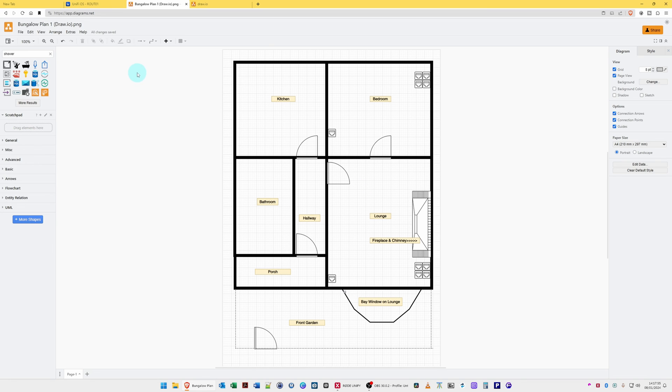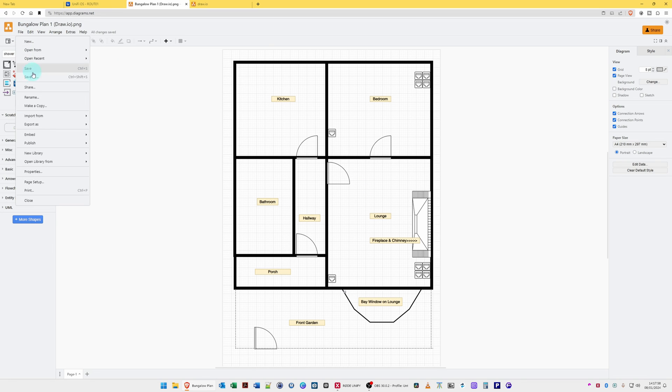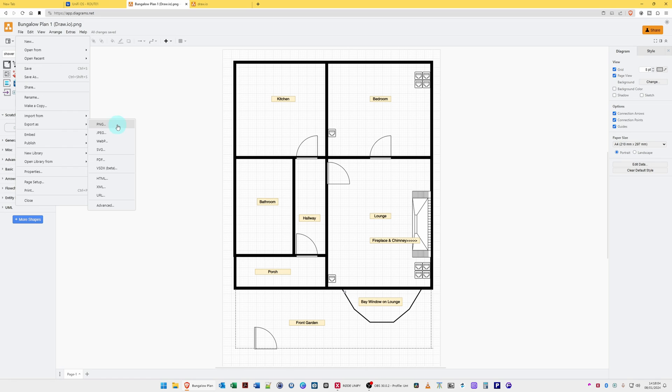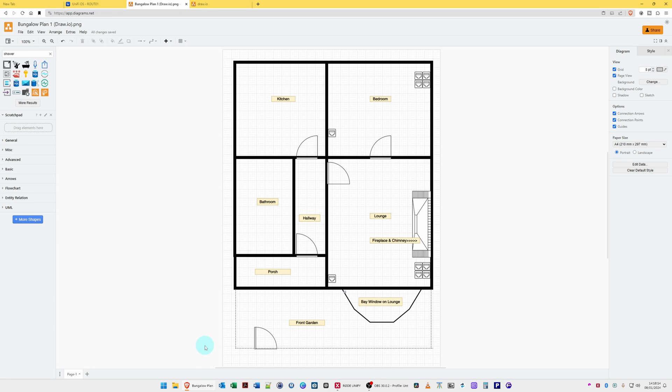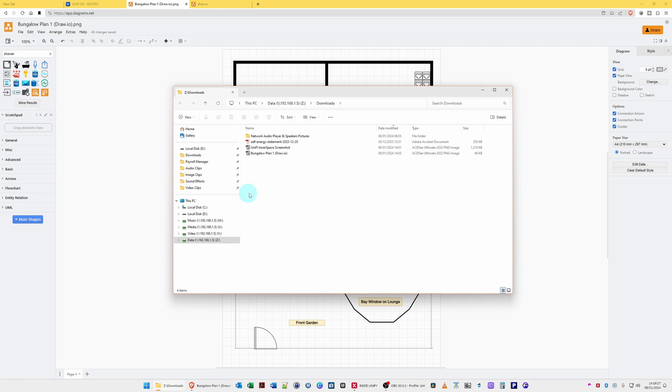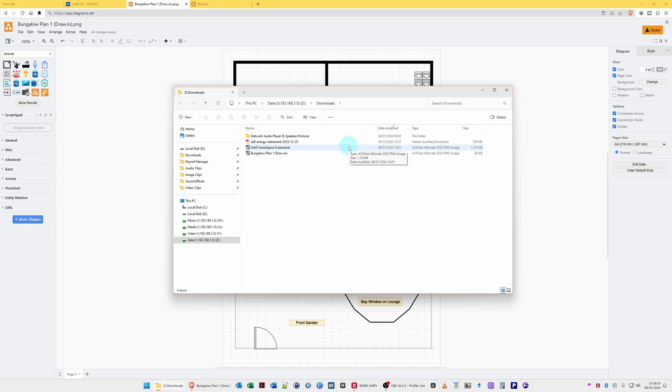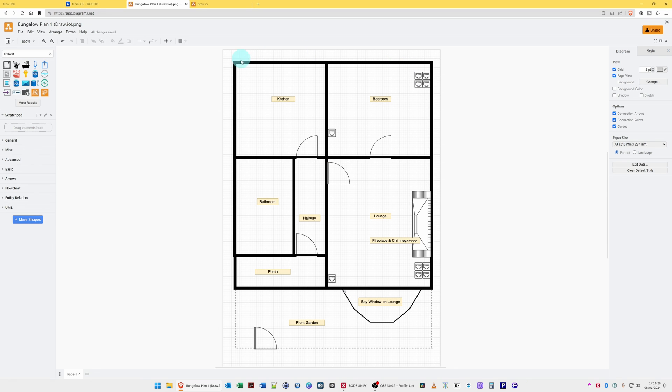Then what I've done is gone to File and Export As, and then I've exported it as a PNG file as you'll see is the first option in the export menu here. So now that I've done that, I've saved the file into my local PC and it's called Bungalow Plan One in brackets draw.io. So once you have done that, you can then exit draw.io.